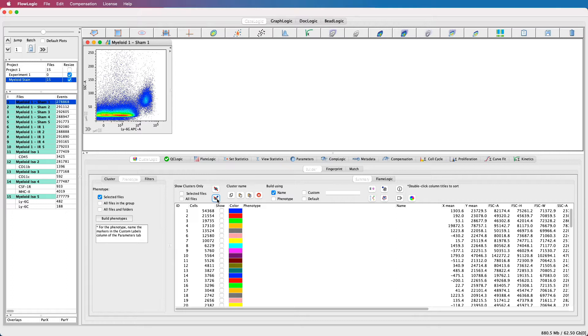Related icons in the toolbar can hide all displayed clusters for one sample or all samples at once. At this stage, none of the clusters are named. You can give a name to a particular population by double-clicking within the corresponding cell in the name column, but the best method is to perform an auto phenotyping.